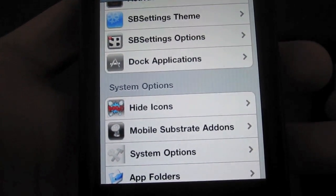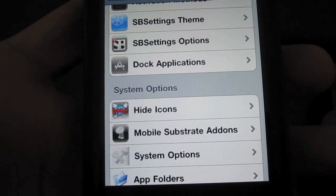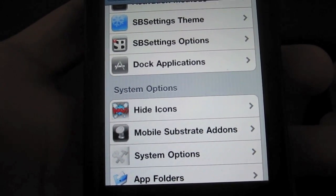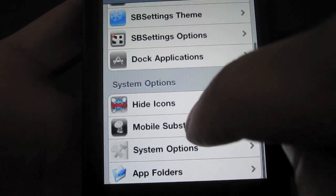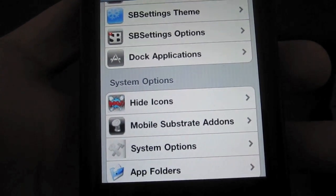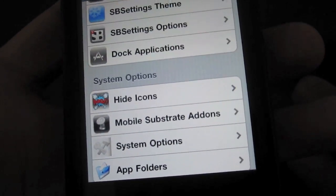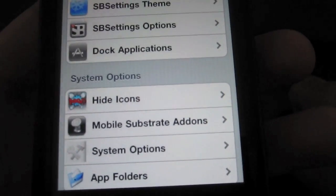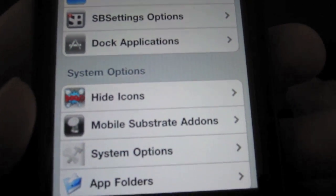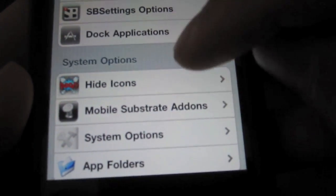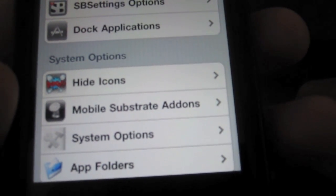You can also hide various icons on your home screen — if there's an app icon you don't want to appear, you can make it disappear. You can also disable or enable tweaks using the Mobile Substrate Add-ons section. So all the tweaks you download from Cydia, you don't have to uninstall them if you don't want them activated — just go into SB Settings and turn them on or off.